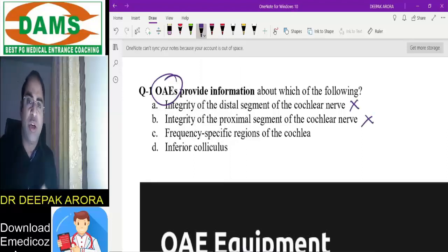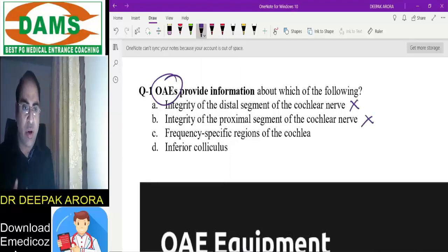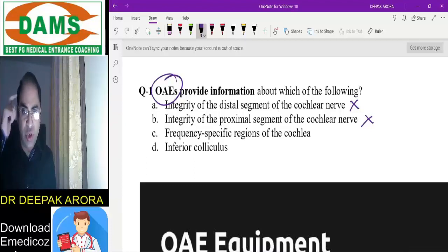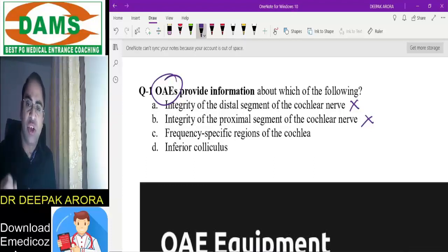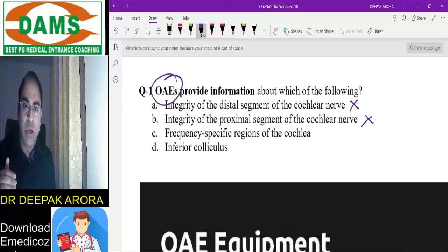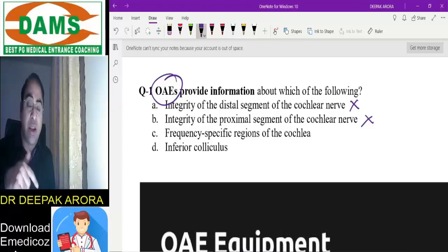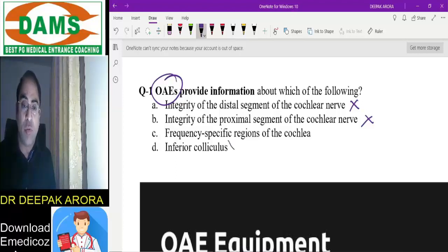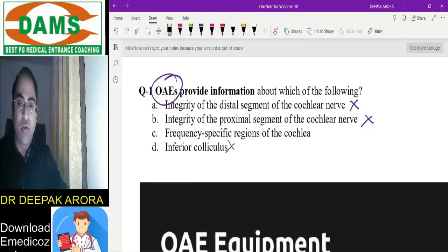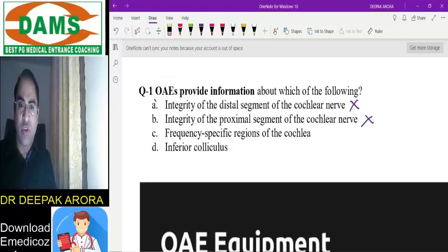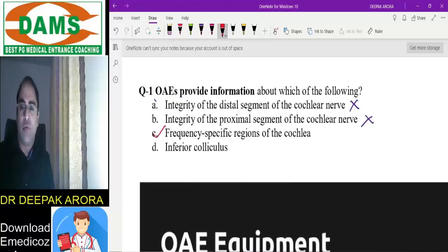We can rule out options A and B. Otoacoustic emission should make you think: outer hair cell → cochlea. It has nothing to do with the cochlear nerve, so rule out options A and B. Inferior colliculus is retrocochlear — rule that out too. The right answer is option C: frequency-specific region of the cochlea.